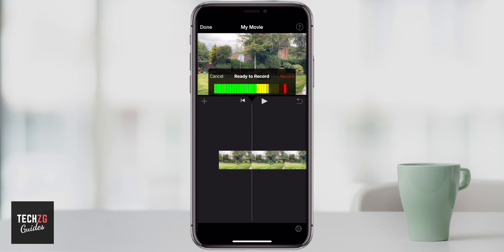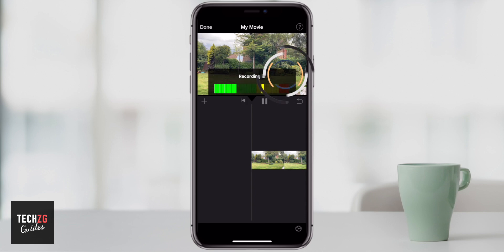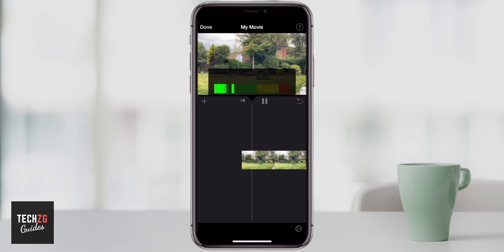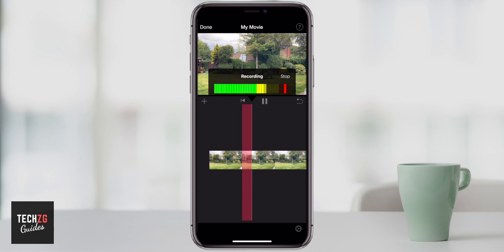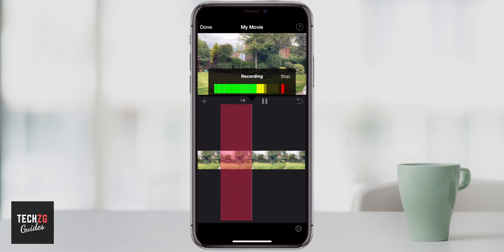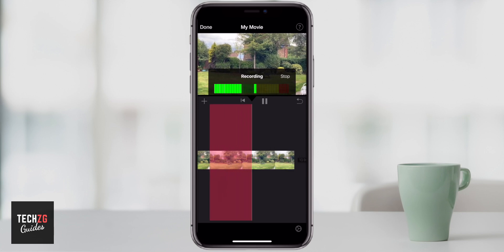Once you're comfortable that the phone is about the right distance away from your mouth when you're speaking, you can just press the record button to record the audio. This is a test of recording some voiceovers in iMovie.